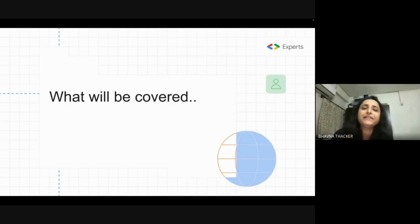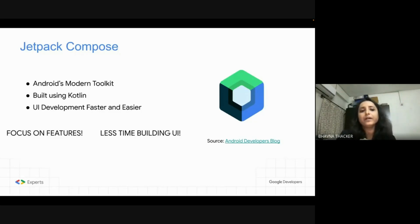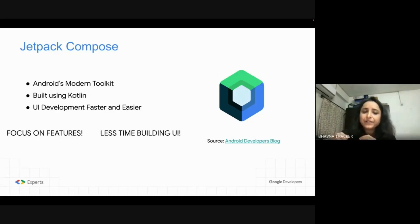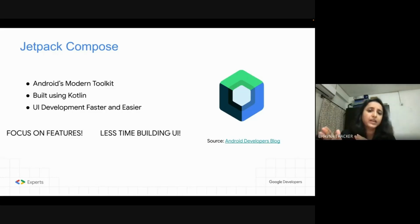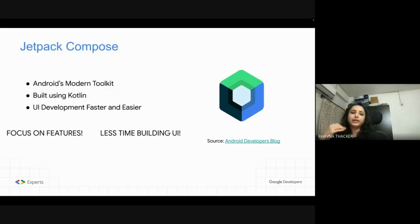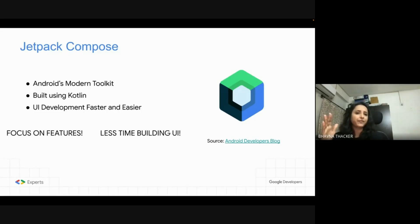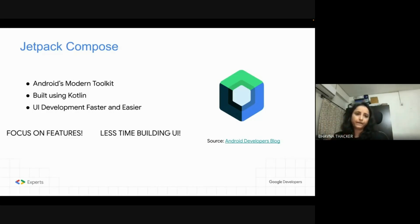So let's start with the definition. Jetpack Compose is Android's modern toolkit for building native UI. It is built completely in Kotlin and it makes UI development faster and easier. The benefit of using Jetpack Compose in your apps is that you can focus more on features and spend less time building UI code. It reduces a lot of boilerplate code which we earlier used to write doing XML-based UI development. Don't confuse it — it is not a completely new Android framework, it is just the UI framework for Android.